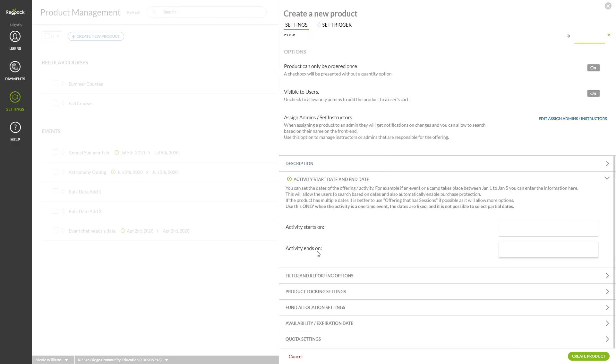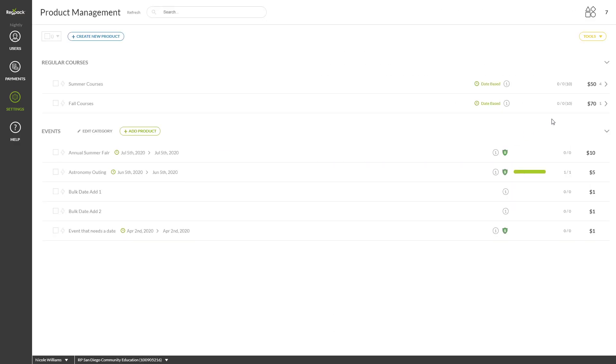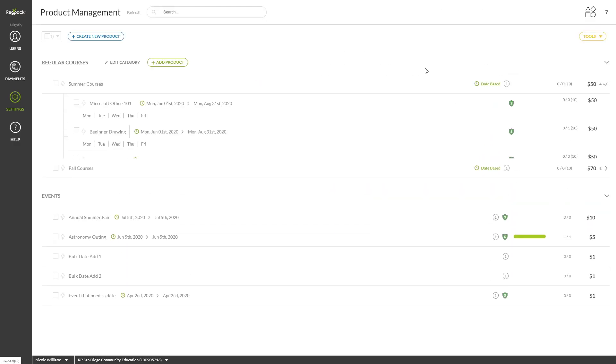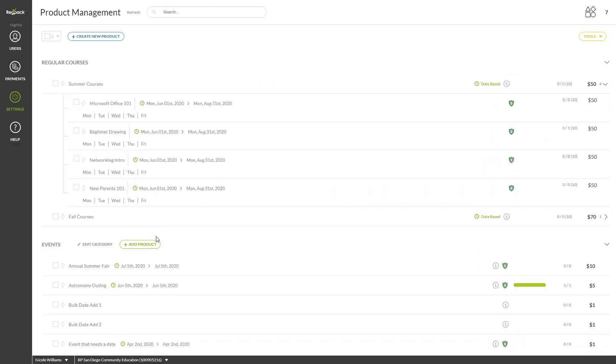You can choose to set Purchase Protection as an optional add-on that your applicants can remove from their cart, or you can require it to be purchased. We recommend making it mandatory to fully protect your revenue stream.